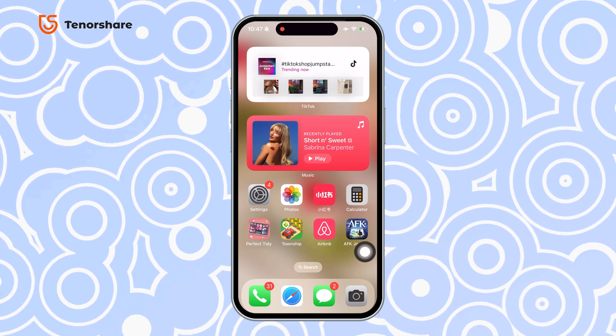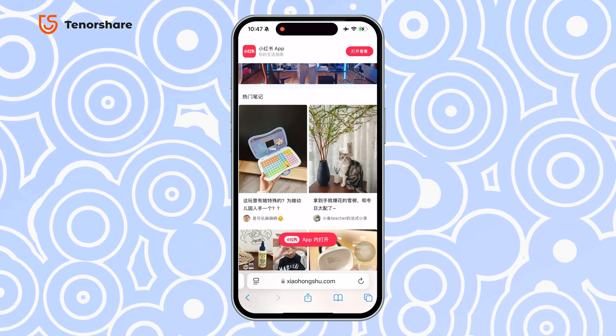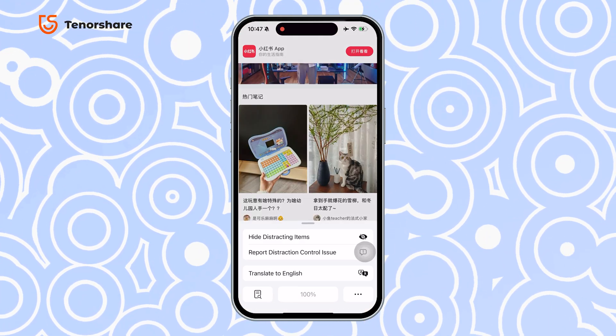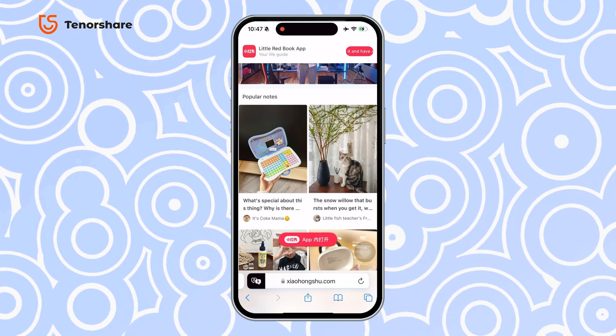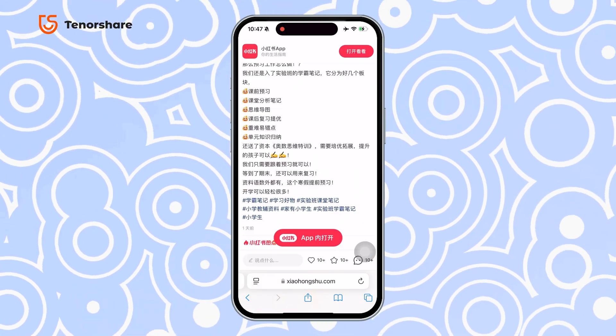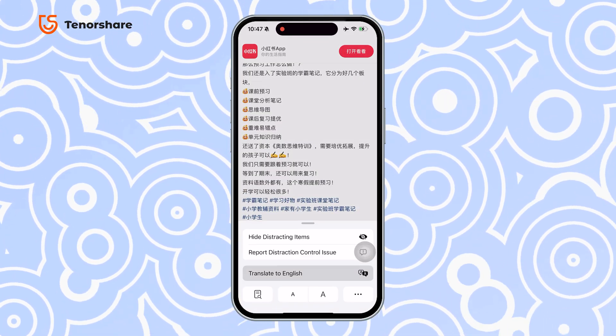Now, if you want a quicker, one-click translation for the whole thing, you can use the web version of RedNote on your iPhone or computer, as it has an automatic translation feature that's a real lifesaver.